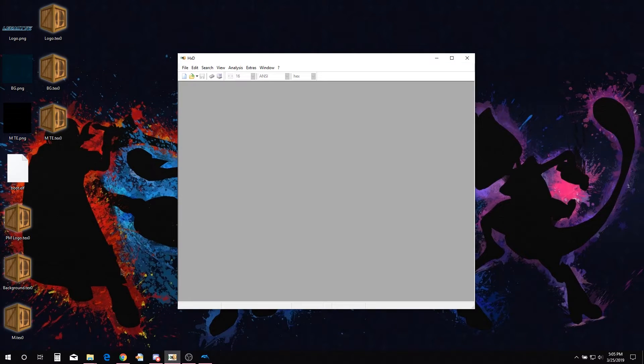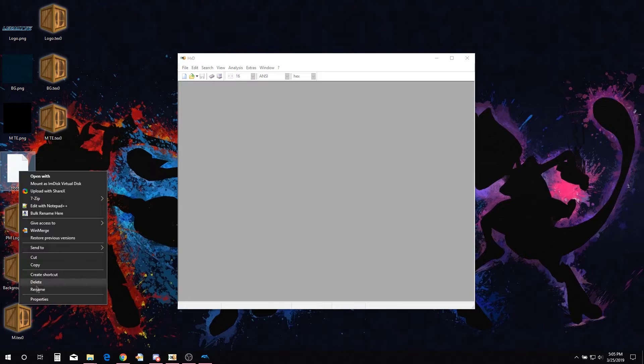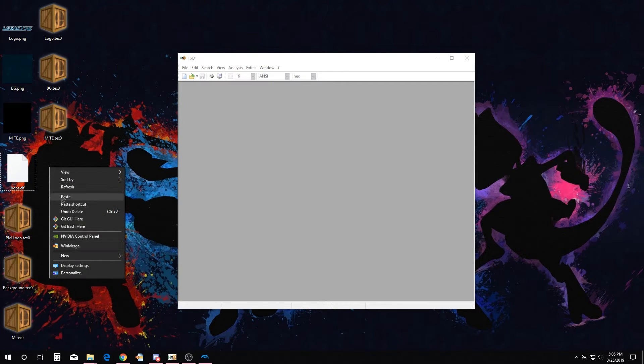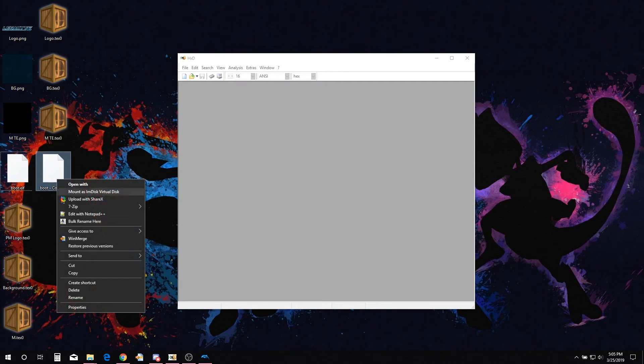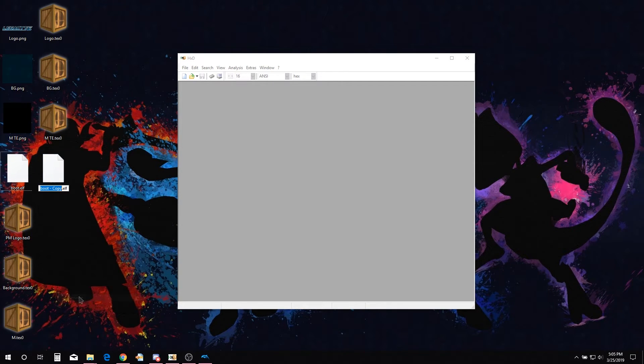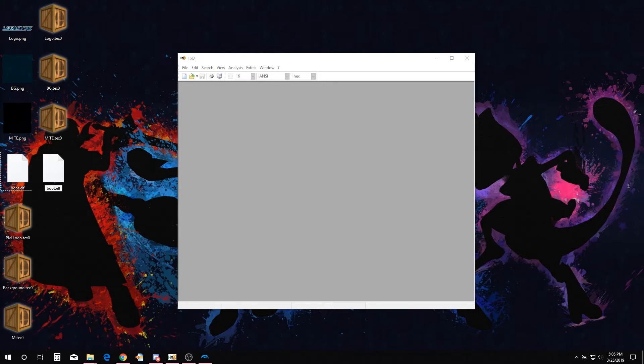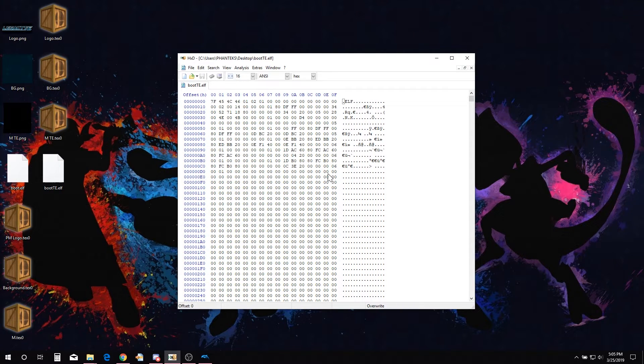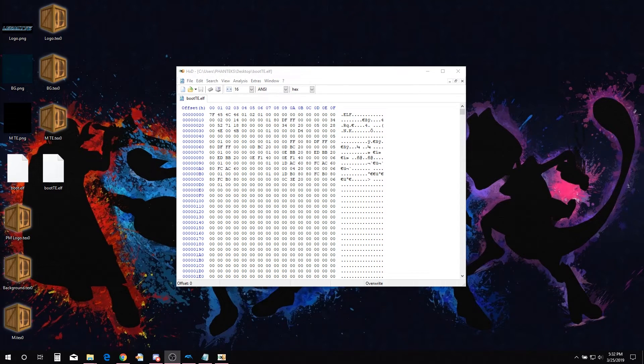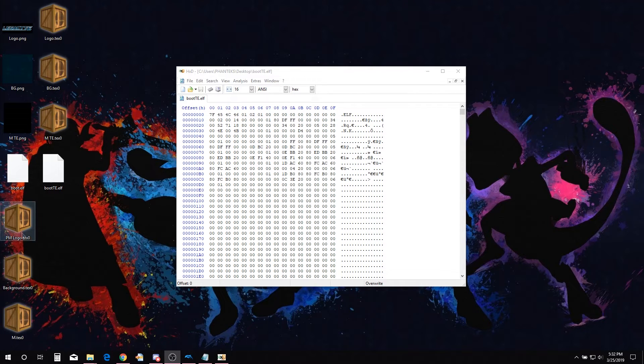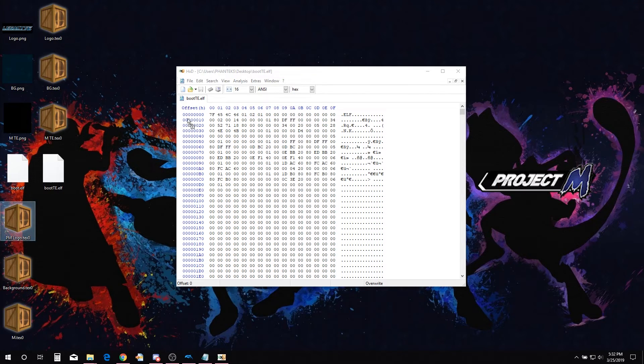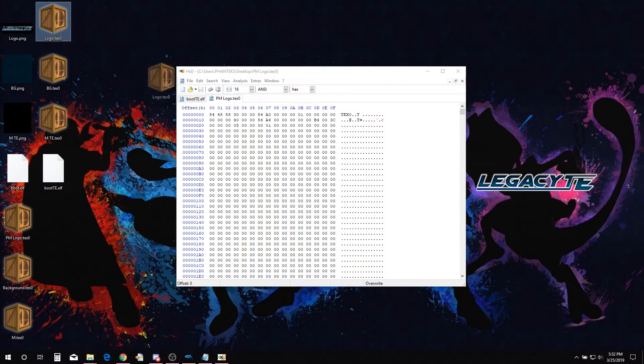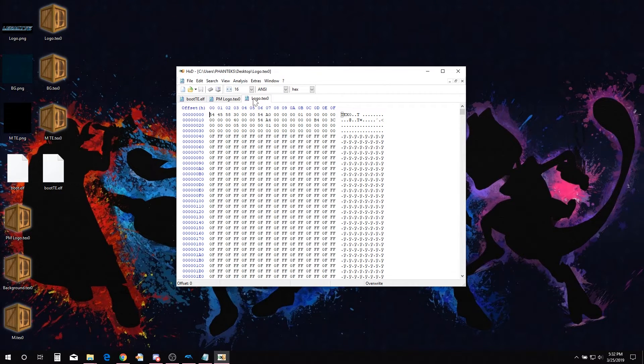Before we make any edits to the PM Launcher in a hex editor, make a backup. You may need it. Open the boot.elf in the hex editing program. We are going to open the TEX0 files in the hex editor. Open the first texture we are going to change, the default PM logo texture and the corresponding changed logo texture.